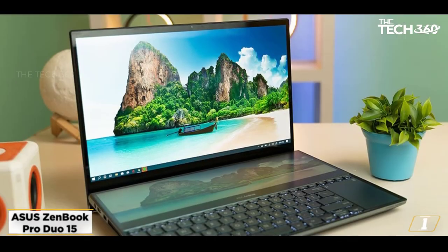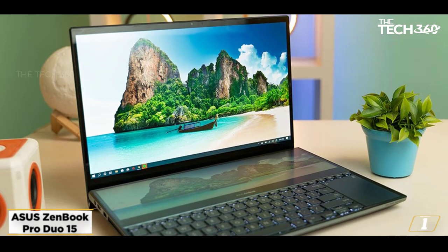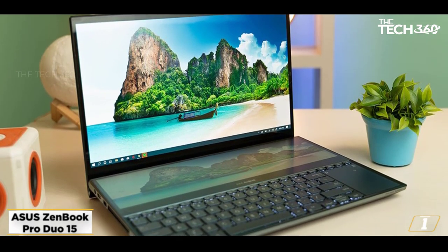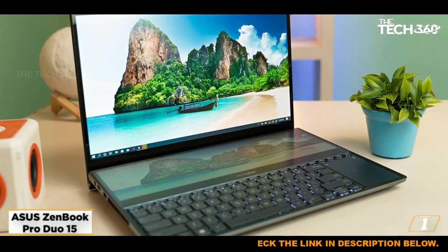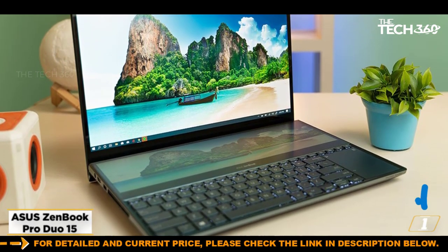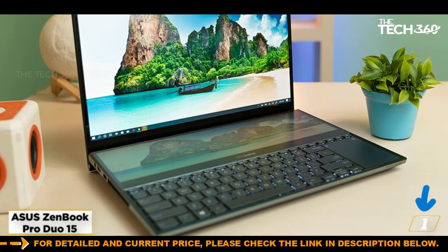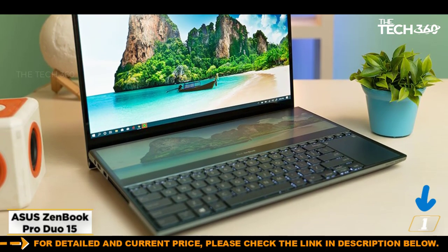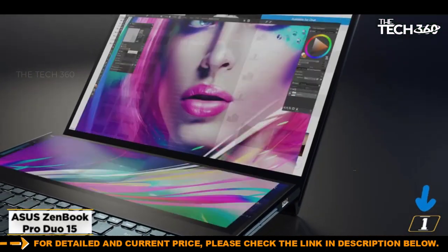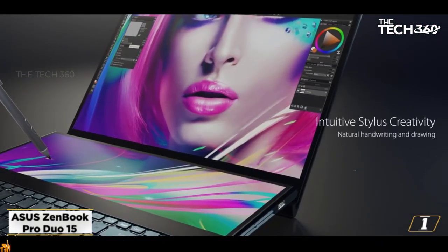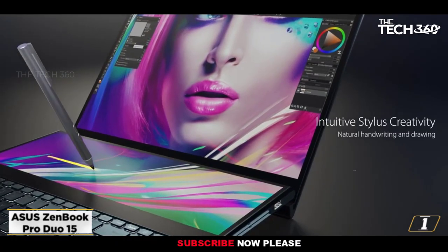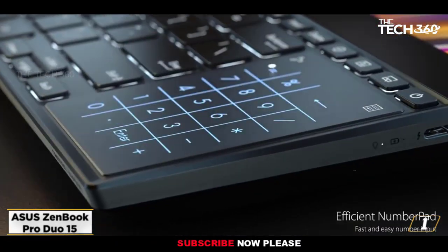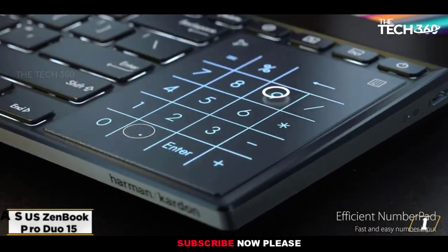Although it is a heavy laptop and has very limited battery life, if you are looking for performance and reliability, look no further than the ZenBook Pro Duo 15 OLED UX582. To our mind, it is the best laptop for YouTubers and video editors in 2023.